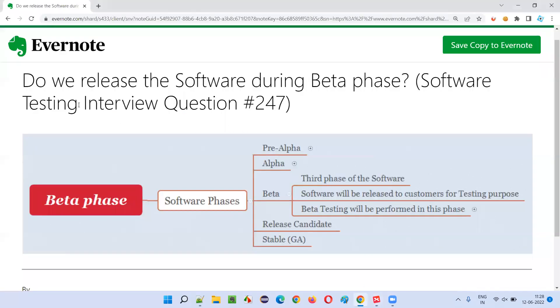Hope you got the answer for: do we release the software during beta phase? Yes, but for testing purpose and collecting feedback. That's all for this session.